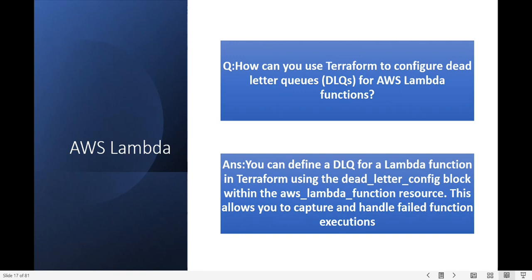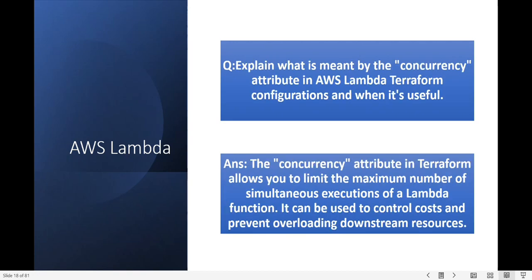Next question: what is the meaning of the concurrency attribute in AWS Lambda Terraform configuration and when is it useful? The concurrency attribute in Terraform allows you to limit the maximum number of simultaneous executions of a Lambda function — it controls parallel execution. It can be used to control cost and to prevent overloading downstream applications.